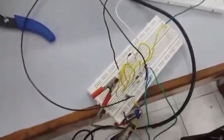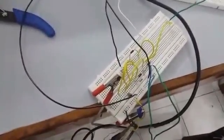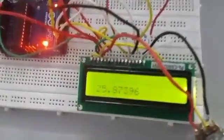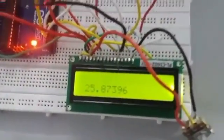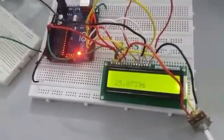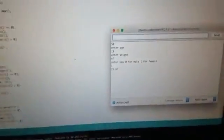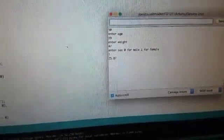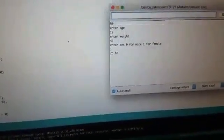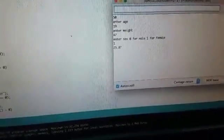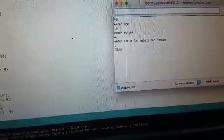Finally we have given the peak to peak voltage to the Arduino and printed on the LCD. As you can see 25.873 is our fat percent of the body. This is the Arduino code. These inputs we have to give: age, weight, and sex 0 or 1 for male or female.